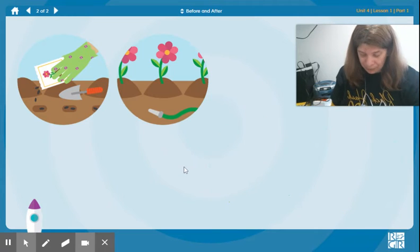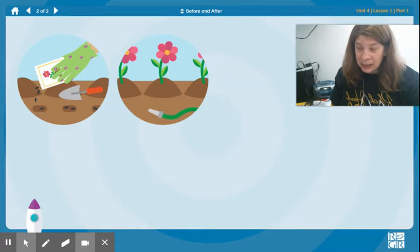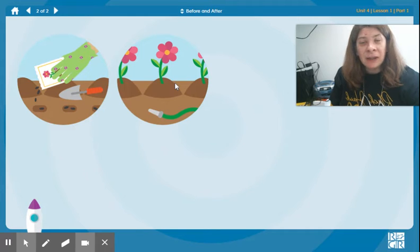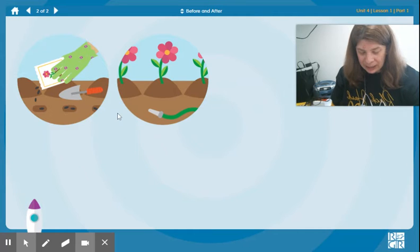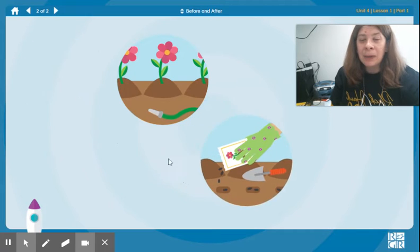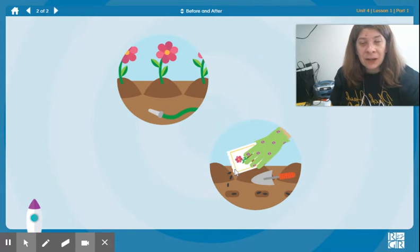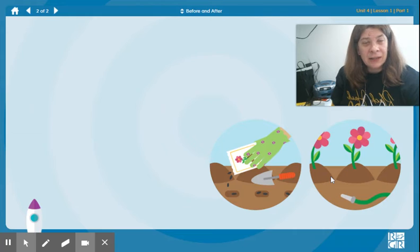Let's do a few more examples. Here we have a picture of someone planting seeds. Here is a picture of flowers. Which one happened first? Or before anything could possibly happen? Yes, we have to plant the seeds first. That is before the flowers. The flowers are after the seeds. This is before.